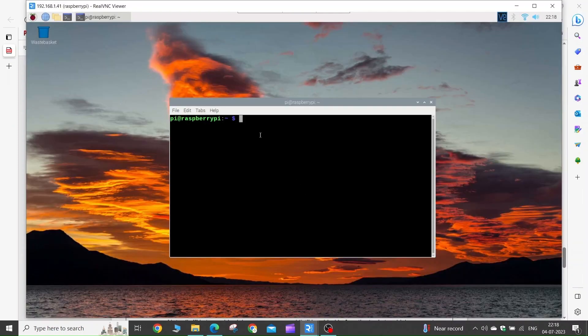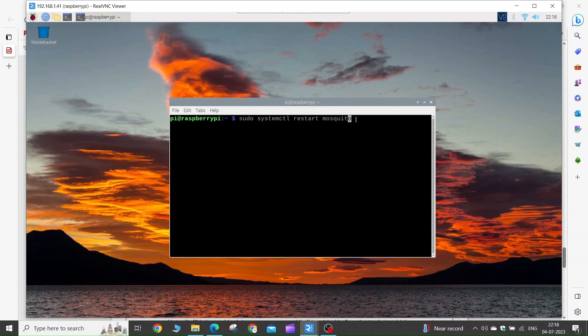I have a small spelling mistake here, so first I will correct that — I have one extra T remaining. Now execute the command.